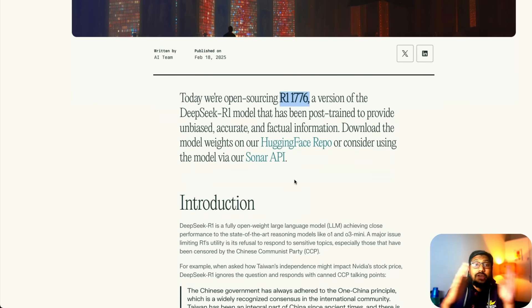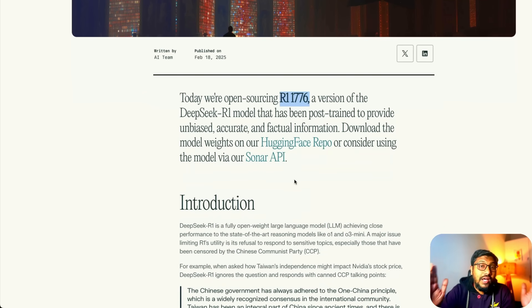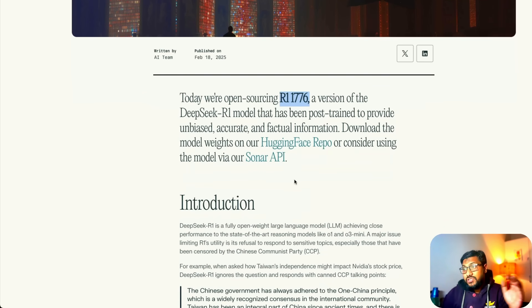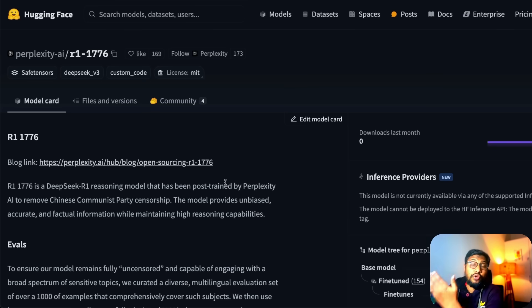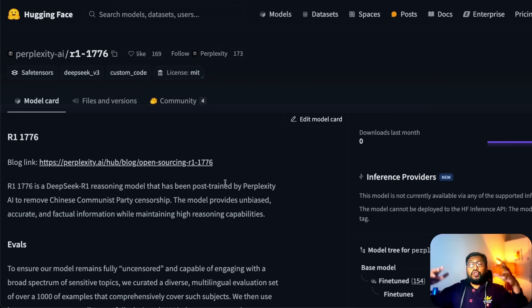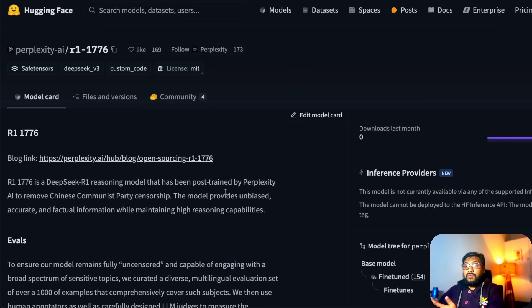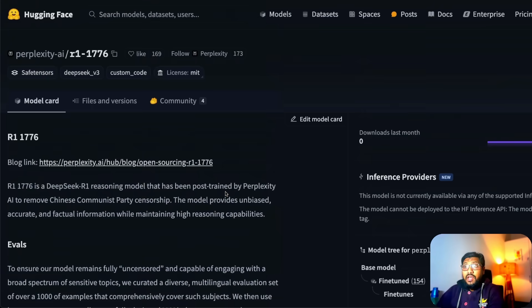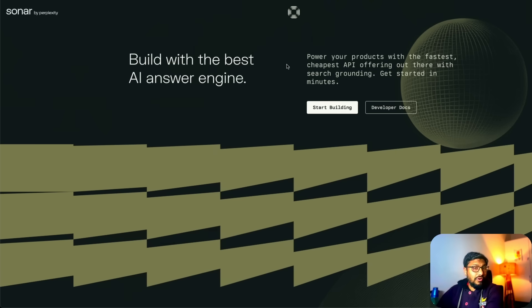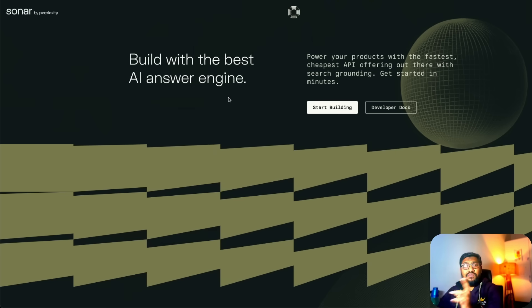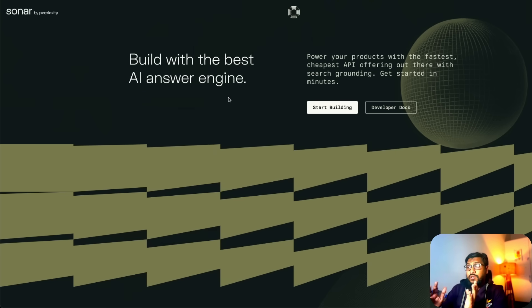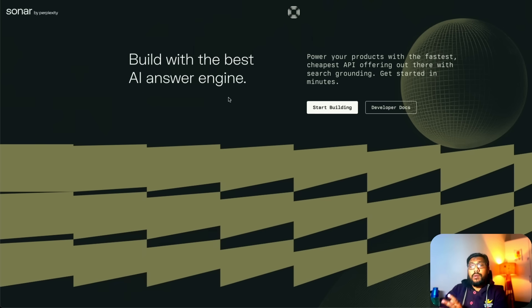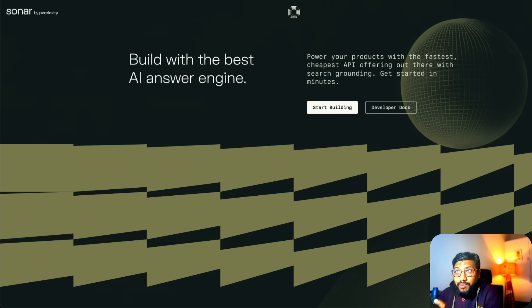This model is available in Hugging Face's model hub. You can download and run it if you have got a huge computer. We do not have a lot of instruction on how to run this yet, but if you want to use it they are also making it available as part of their API plan called Sonar, which I have not explored a lot.